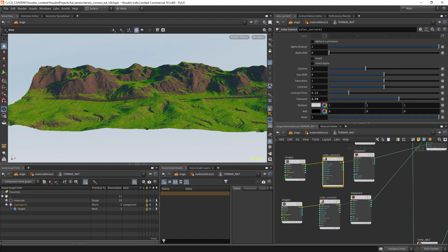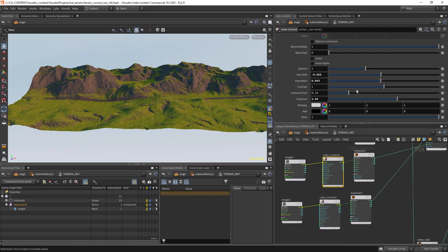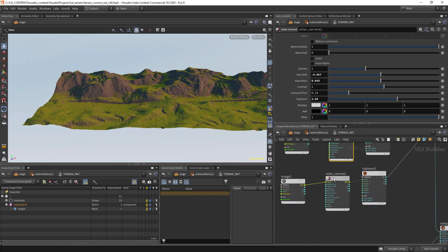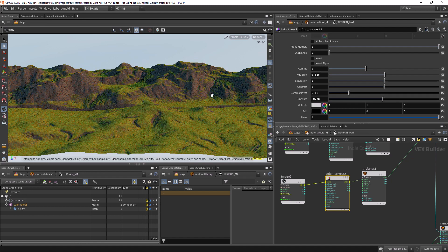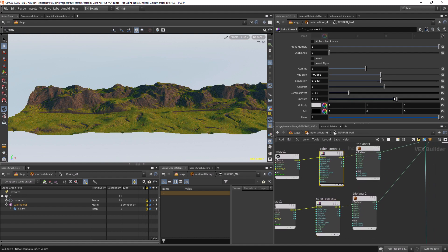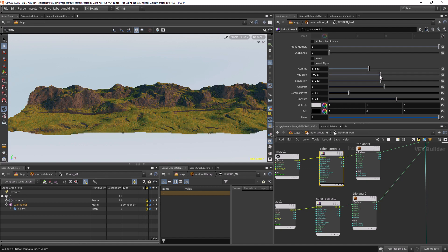Now we can adjust the colors a bit. Maybe remove some saturation. The rock one is looking a bit too reddish, so let's increase the hue a little. This grass texture is a bit off — let's increase the gamma. We can adjust it later, so let's leave it like this for now.